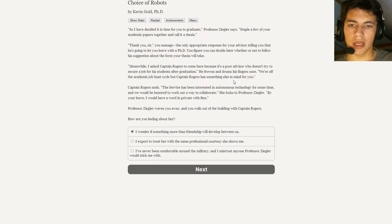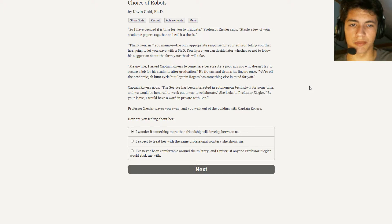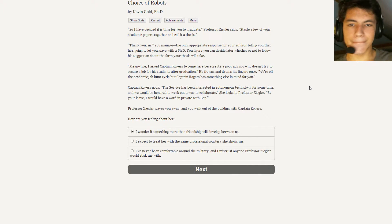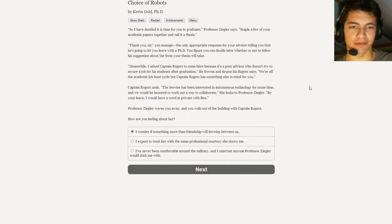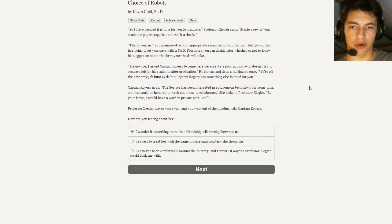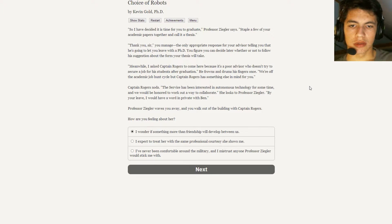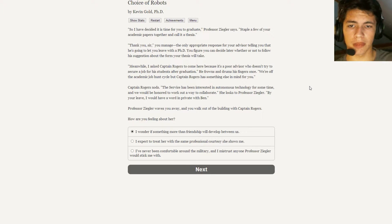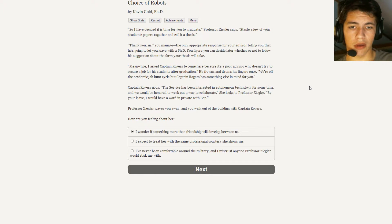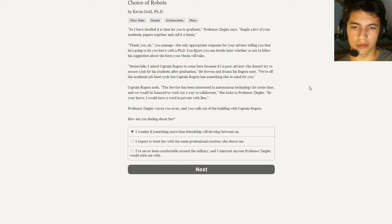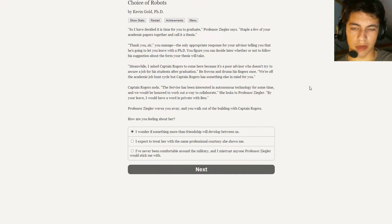Meanwhile, I ask Captain Rogers to come here because it's a poor advisor who doesn't try to secure a job for his student after graduation. He frowns and drums his fingers once more. We're off the academic job hunt cycle, but Captain Rogers has something else in mind for you. Captain Rogers nods. The service has been interested in autonomous technology for some time, and we would be honored to work out a way to collaborate. She looks at Professor Ziegler. By your leave, I would have a word in private with Ben. Professor Ziegler waves you away, and you walk out of the building with Captain Rogers.